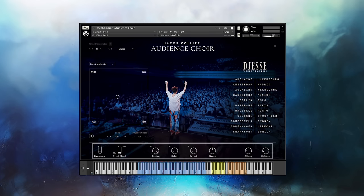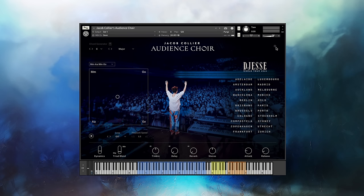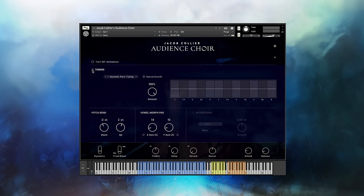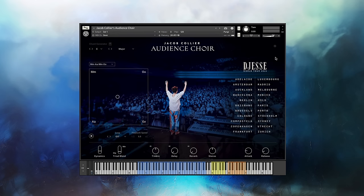The sliders and knobs below let you further refine the sound, from timbre, attack and release, to adding some effects. Lastly, the icon here brings up additional instrument settings like instrument tuning, pitch bend settings, and aftertouch. Let's start creating some music.